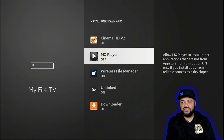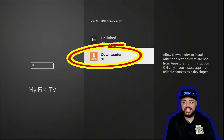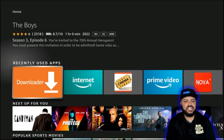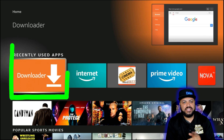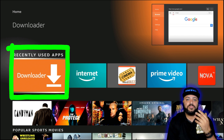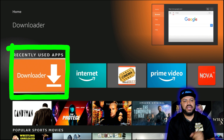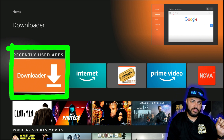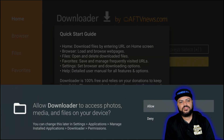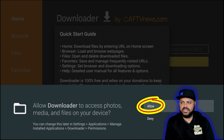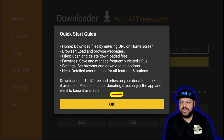Find Downloader and turn that permission on. Once done, hit the Home button, scroll down to recently used applications, and Downloader should be there. If it's not, use the voice command or search to go back to it — but remember, you have to have it downloaded before giving permissions. Click on Downloader and you'll get a pop-up asking Allow or Deny — click Allow, then OK on the quick start guide.